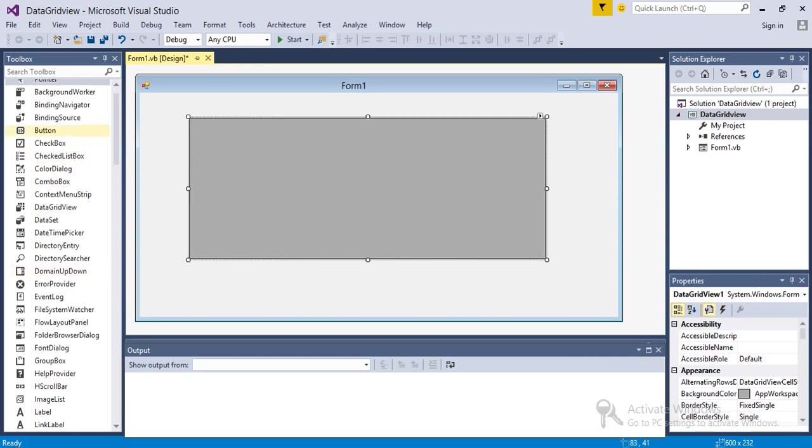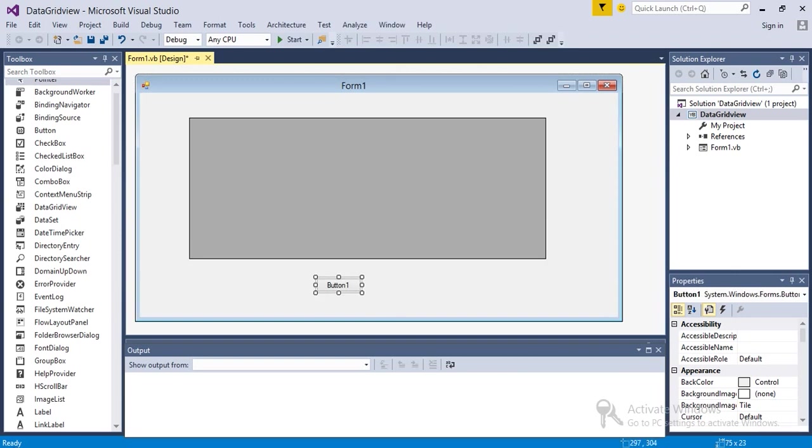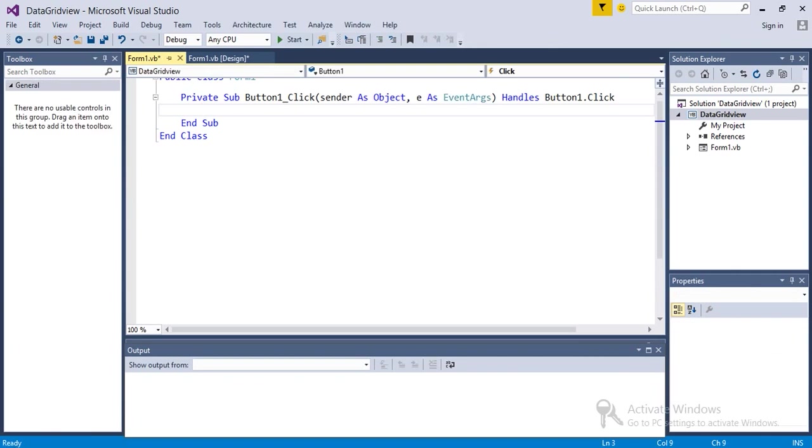And a button. So to populate the DataGridView from data table, I will write the code in this button. I'm double clicking on the button. Now here I'm going to add the code.